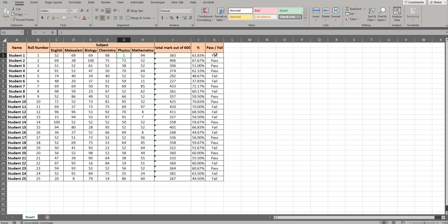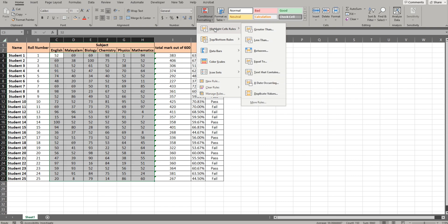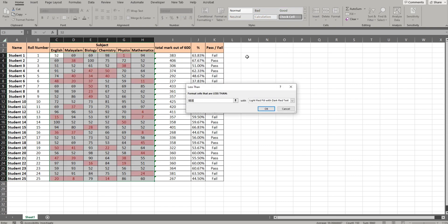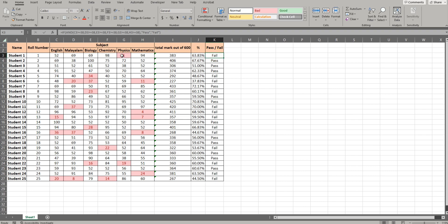If you have to select the subject, it will show the subject. Now you should select the subject. In Home, you will select Highlighted. Power shows the file — less than 38 is the pass mark. If the mark is less than 38, it will highlight. This applies conditional formatting every day.